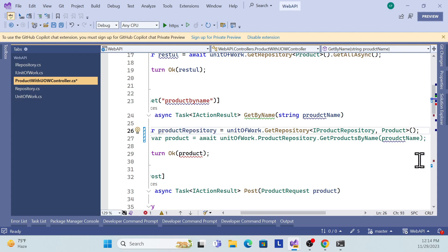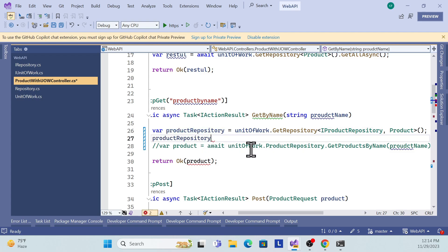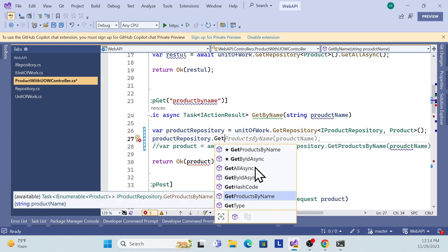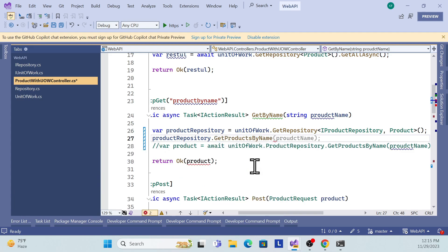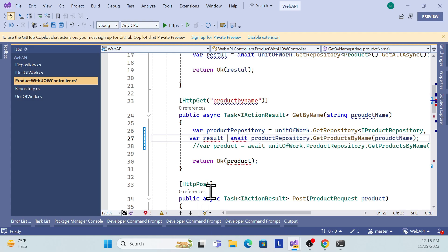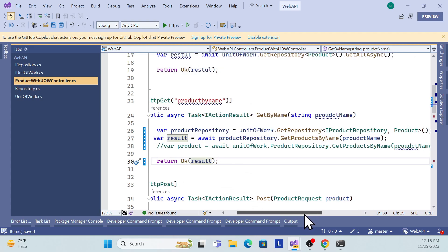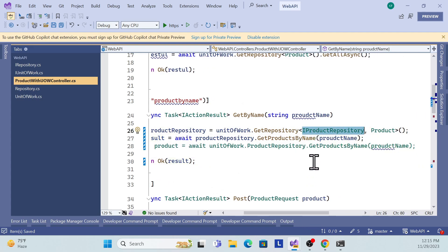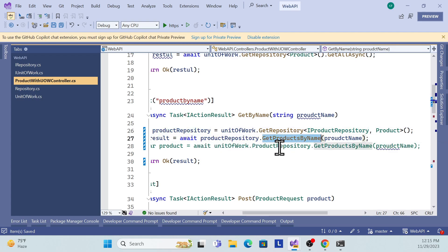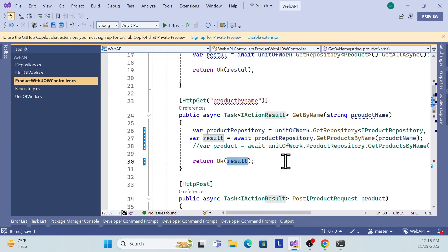Once you have the product repository, calling it is straightforward - `productRepository.GetAll()`, `GetByName()`, `GetById()` - all the extendable methods are available. Await the call and store the result, then pass the result to the response. This is very simple: whatever repository - `IProductRepository`, `IOrderRepository`, `IBlogRepository` - just pass it and you get the instance with all its methods.